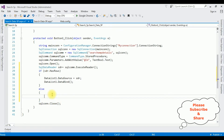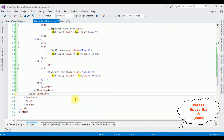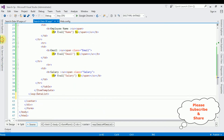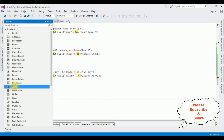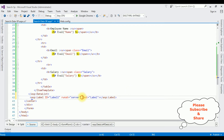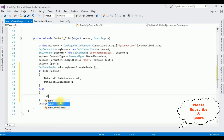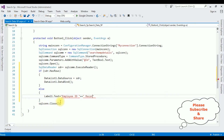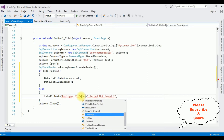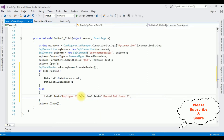For that, let's add a Label control to the DataList. Open the Toolbox, expand the Standard folder, drag the Label control. I'm deleting the default Text property from the label. Then in code behind: Label1.Text equals 'Employee ID ' plus TextBox1.Text plus ' record not found'.